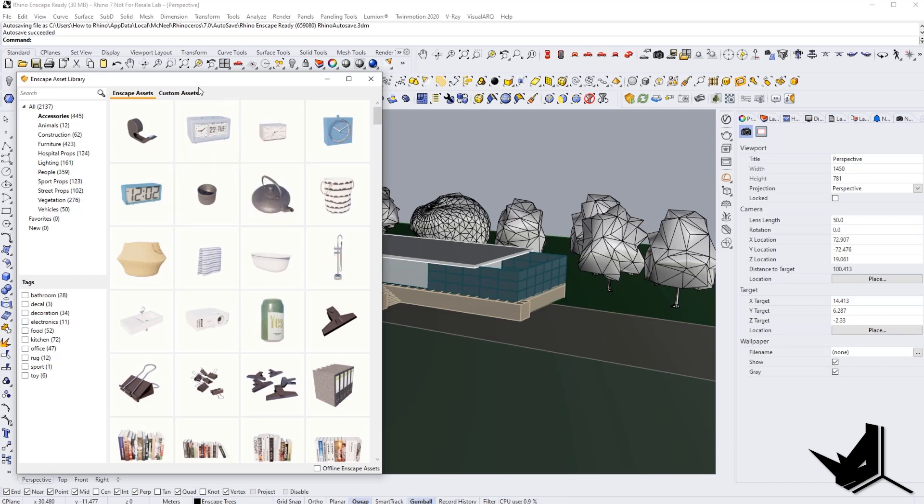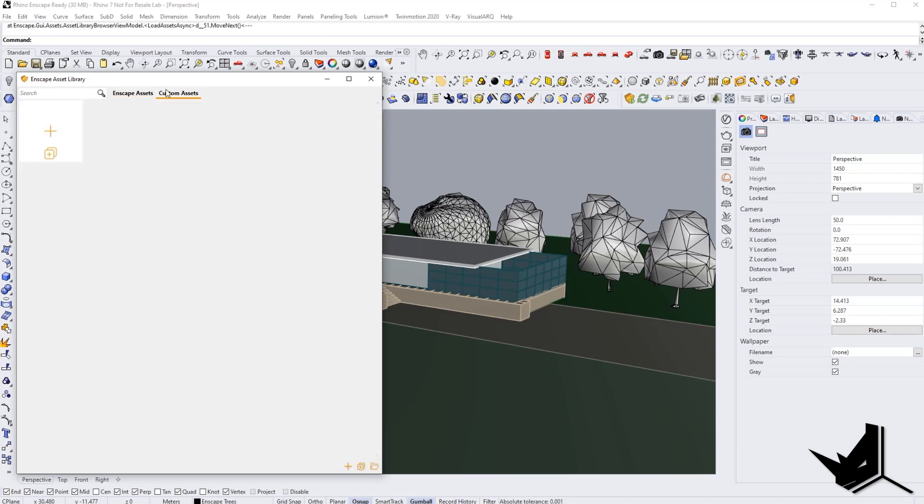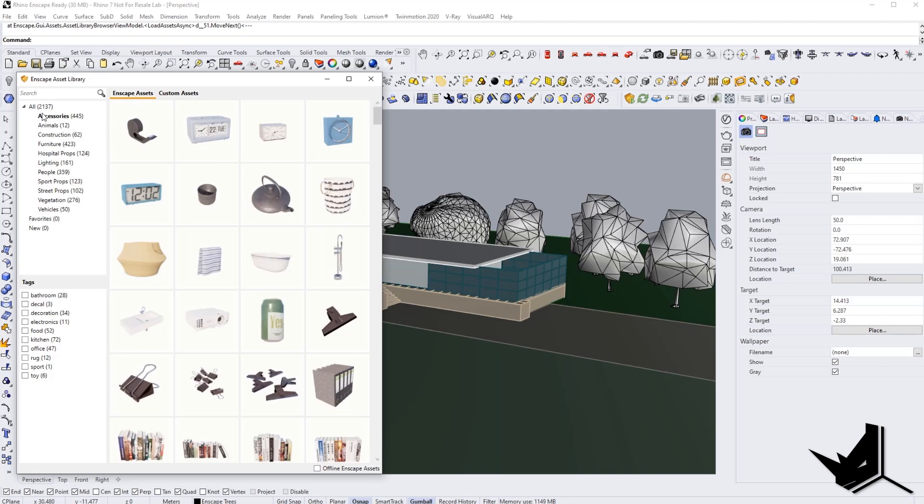However, now we have this new custom assets tab, and this means that we can actually import and create our own assets, our own 3D libraries. So we're not just limited to what we have here. We have right now 2,137 models.